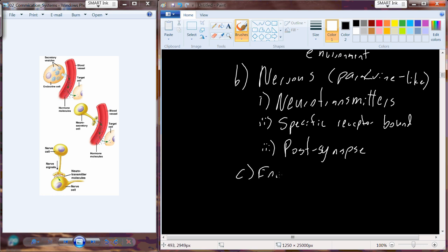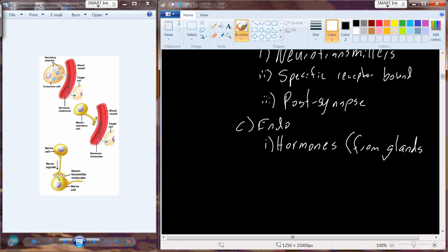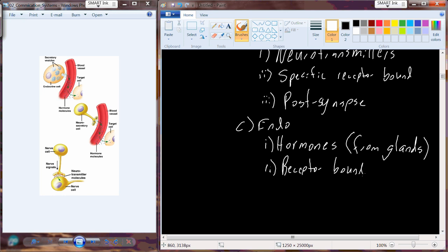In the endocrine system, we also have a sender-target configuration, but we use hormones instead of neurotransmitters. Hormones are produced from ductless glands, and the target cell has receptors — either in the membrane or somewhere inside the cell — that can be bound by the hormone. Individual hormones can often bind multiple types of receptors, giving them more diversity than neurotransmitters.